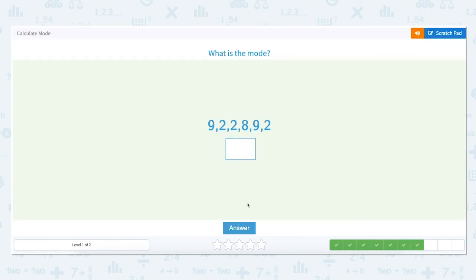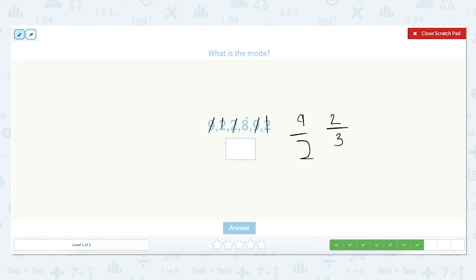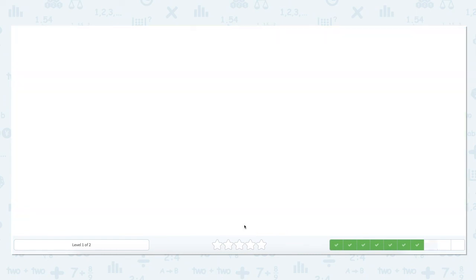What is the mode of the set: 9, 2, 2, 8, 9, 2? Let's see how many times each number appears in the set. The number 9 appears two times. The number 2 appears 1, 2, 3 times. And the number 8 appears just once. Because the number 2 appears three times in the set, and that is the most number of appearances of any number, the number 2 is the mode.